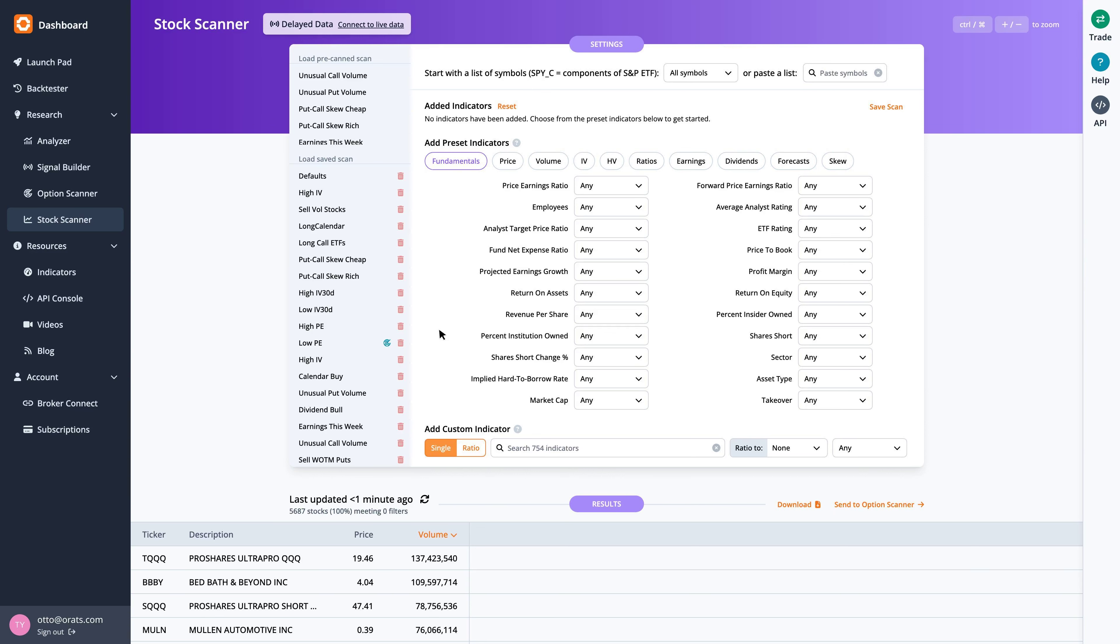Welcome to the ORATS earnings report where we scan for companies with upcoming earnings announcements, check out historical earnings information, and find a potential options trade.